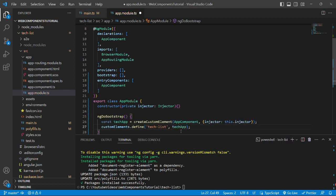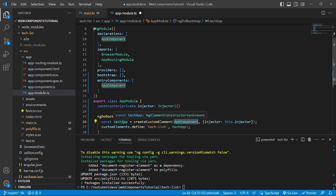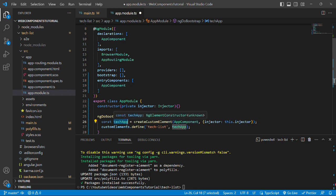Let's understand what we have done here. Basically, we are creating AppComponent as a custom element and storing it in a constant called techApp. Now this techApp can be used in any project with the selector 'tech-list'.